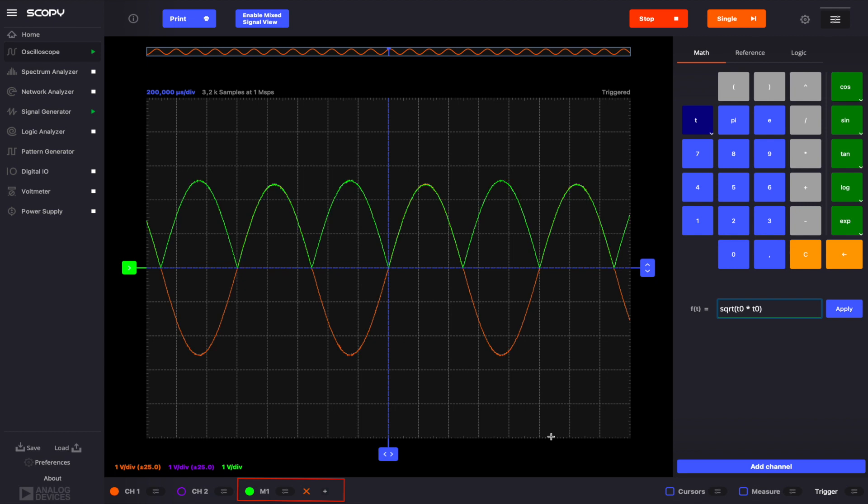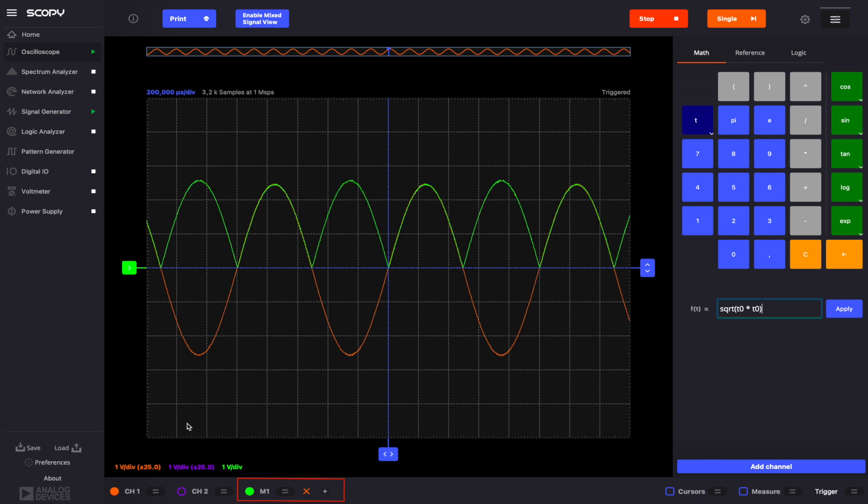The newly added channel will be added in the bottom menu bar and can be deleted by clicking the X button next to the channel name. Now, the waveform we generated mathematically appears on the plot with our sine wave.